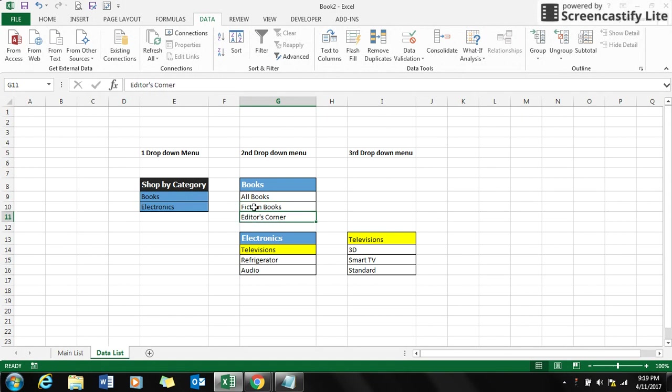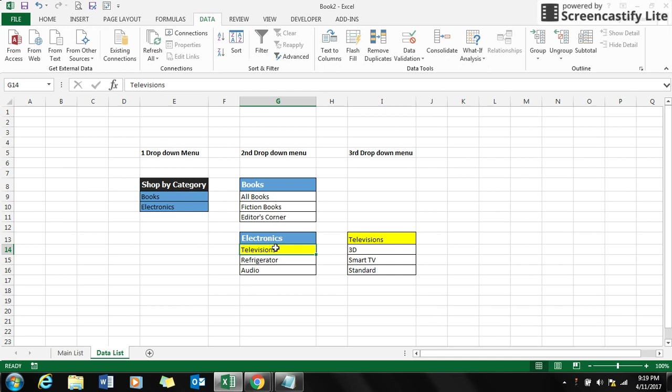If I select electronics, it must show me television, refrigerator, and audio. If I make a selection on television in the second drop-down menu, then it must list down the third drop-down menu.